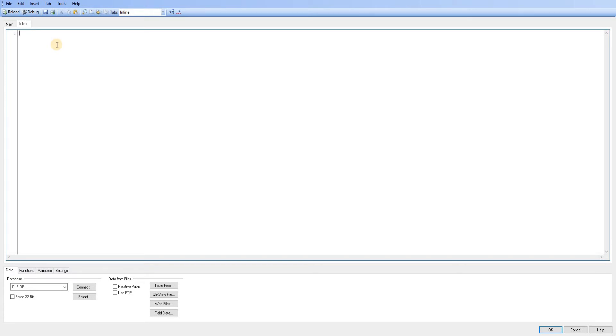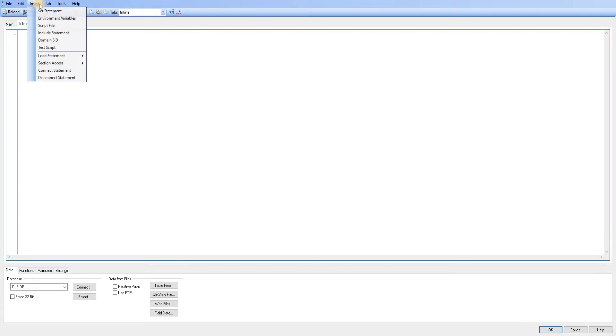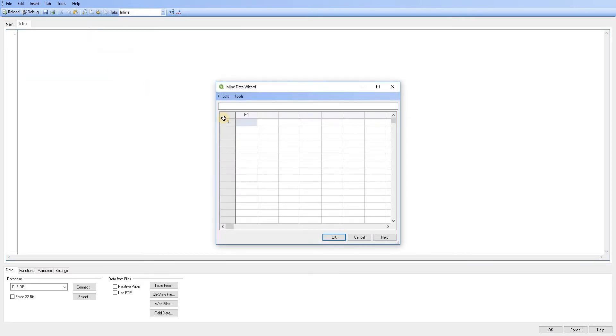And I'm going to call that inline because this is where we're going to be loading our data. So initially to start off with we're going to have a look at the wizard which is very simple. So we're just going to go to insert, load statement, load inline.